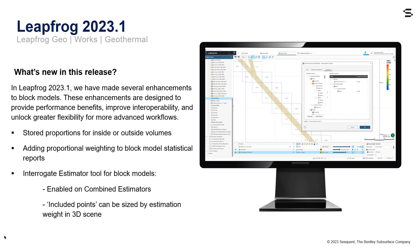In LeapFrog 2023.1, we have made several enhancements to block models. Firstly, to simplify the workflow of capturing the proportions of blocks inside a closed volume, and to add the ability to capture the proportions of blocks outside of closed volumes, we've created a new streamlined workflow to the edit block model window. To continue to improve the flexibility and accuracy of reporting block model statistics, we've also added the ability to weight the results by an additional column in the block model, such as proportions.